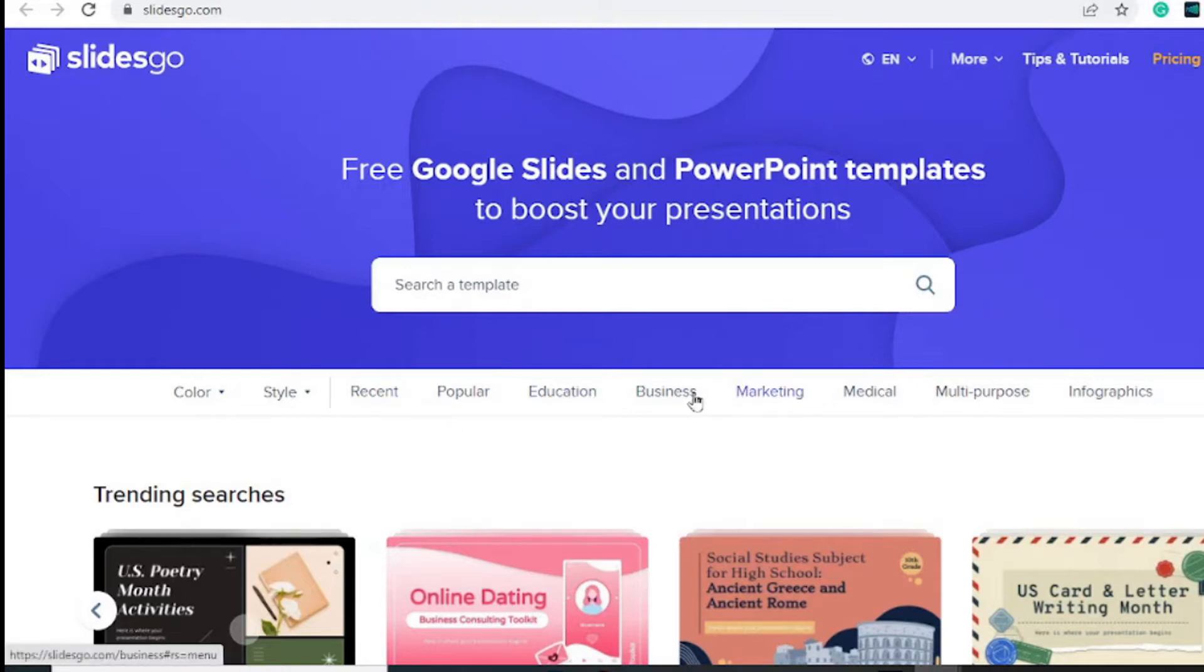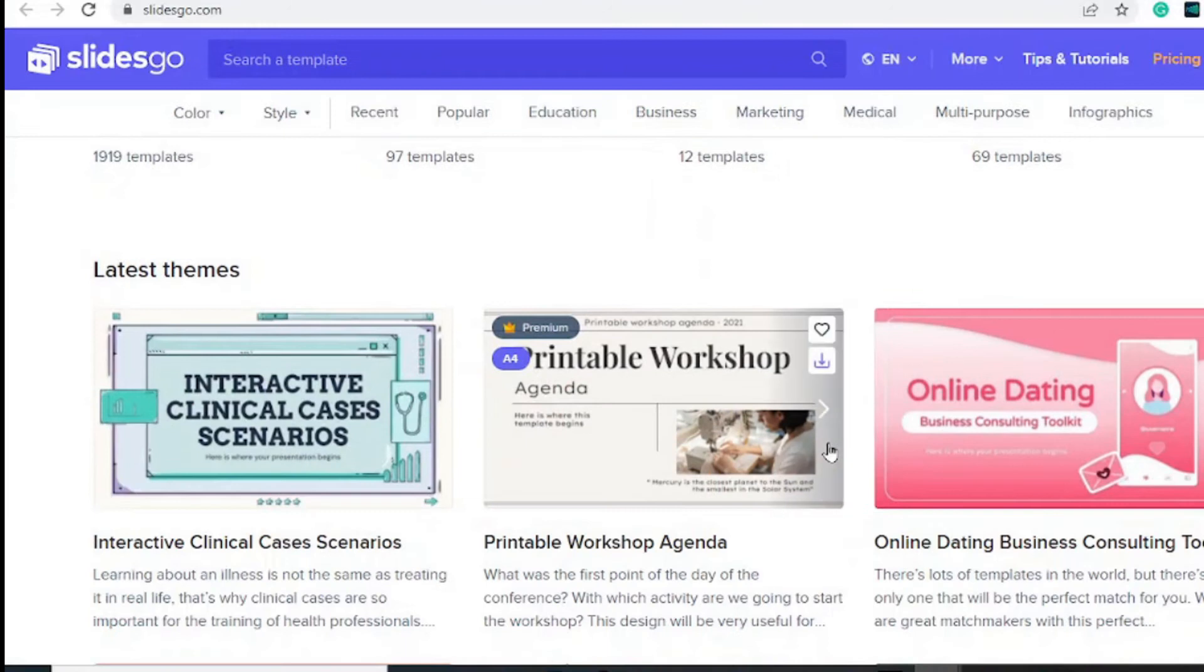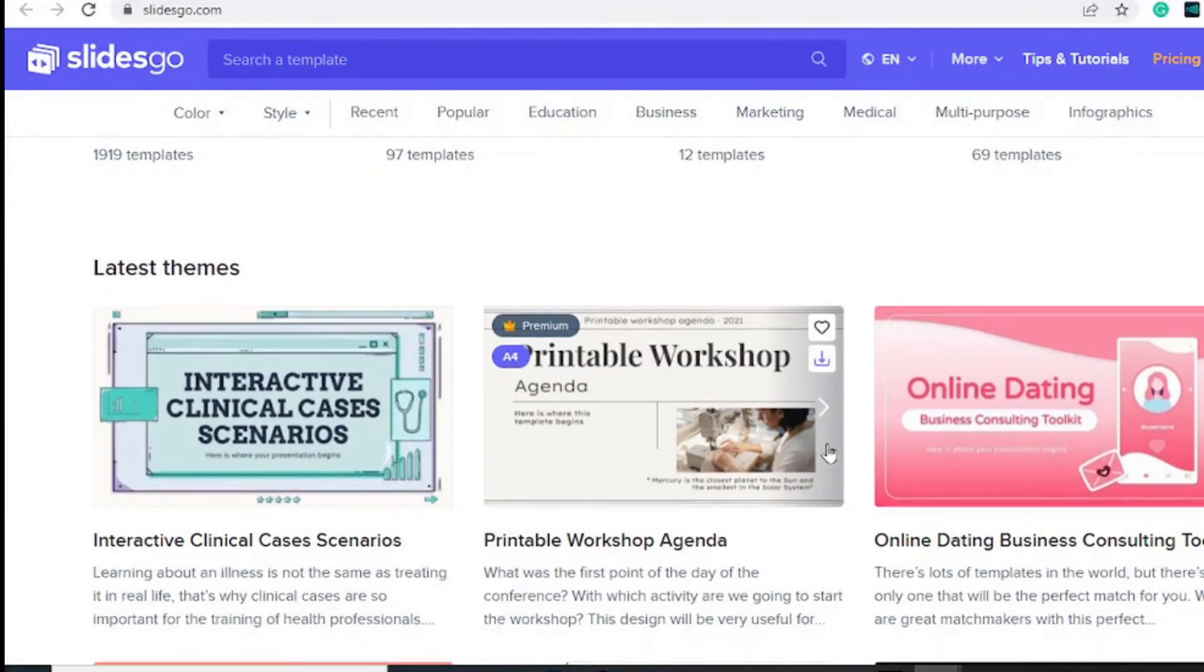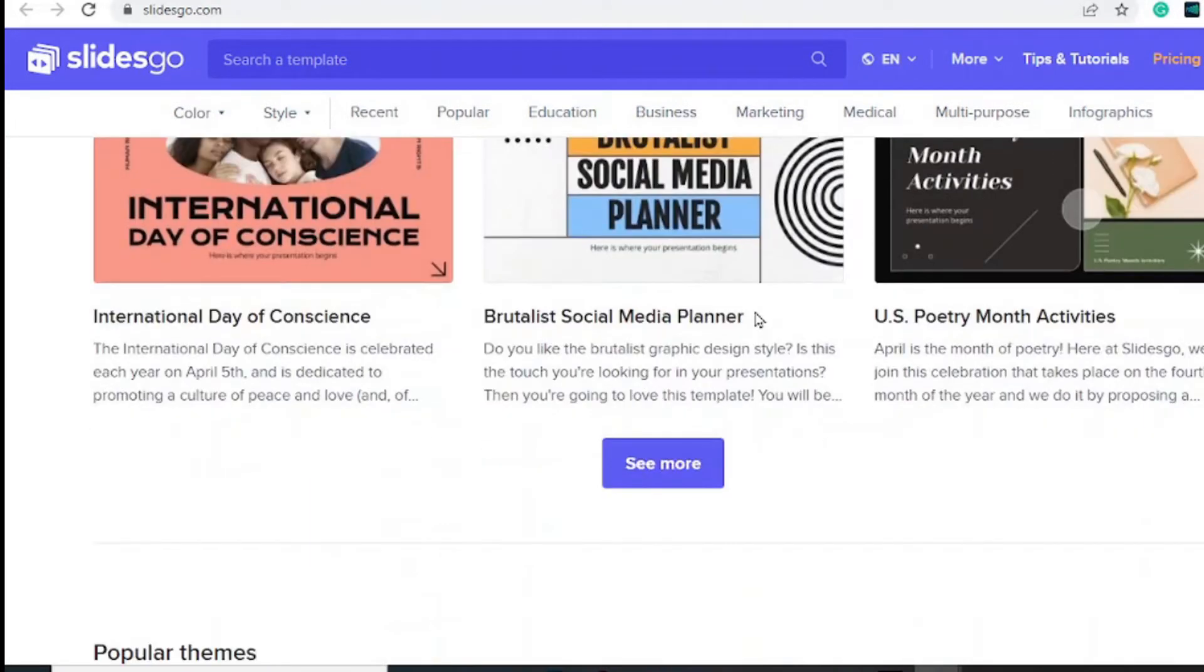If you are a teacher or a business looking for PowerPoint templates to make your presentation stand out, this is the best website. Over at slides.go.com, you can grab a bunch of free templates. I'm going to leave a